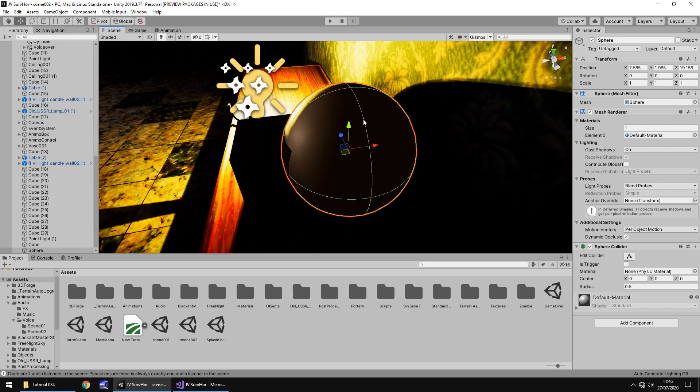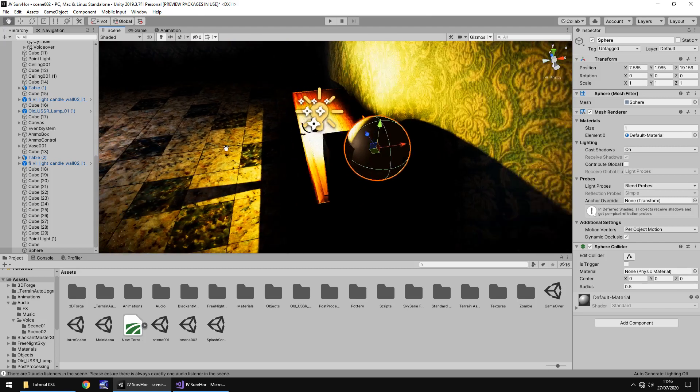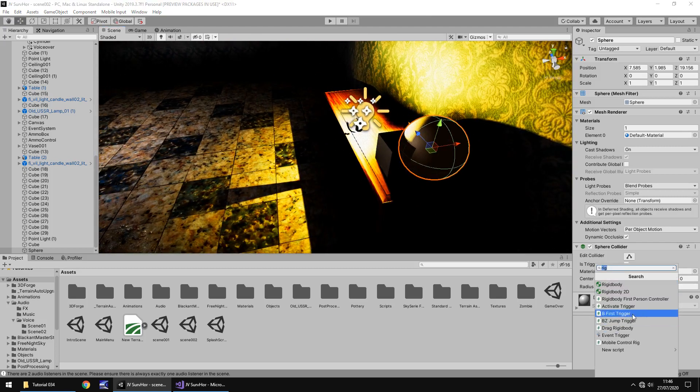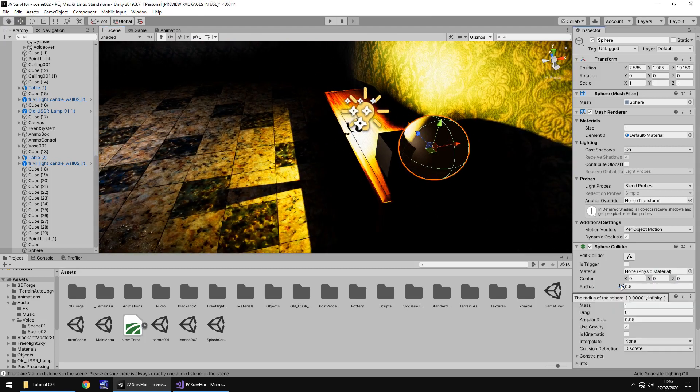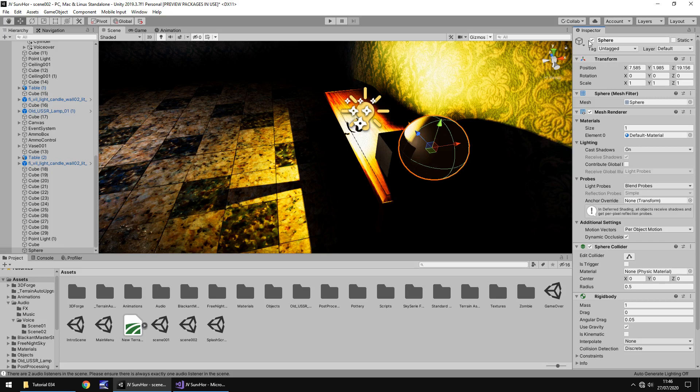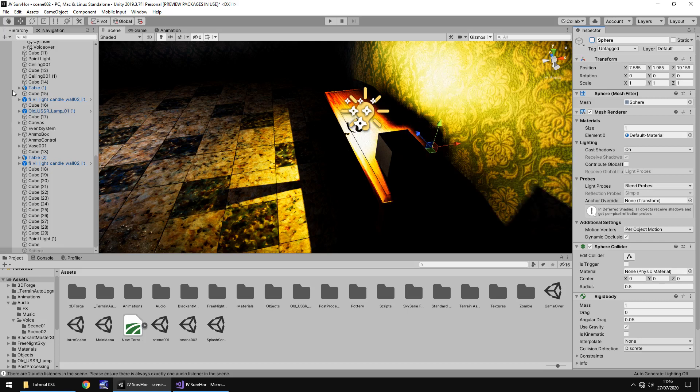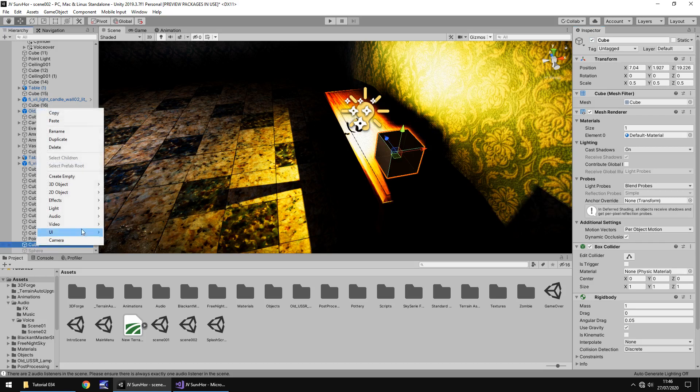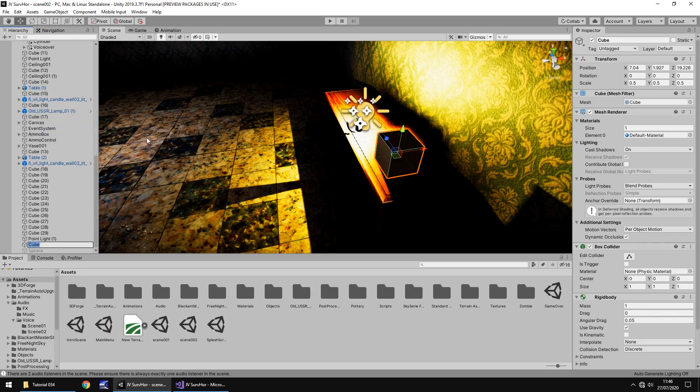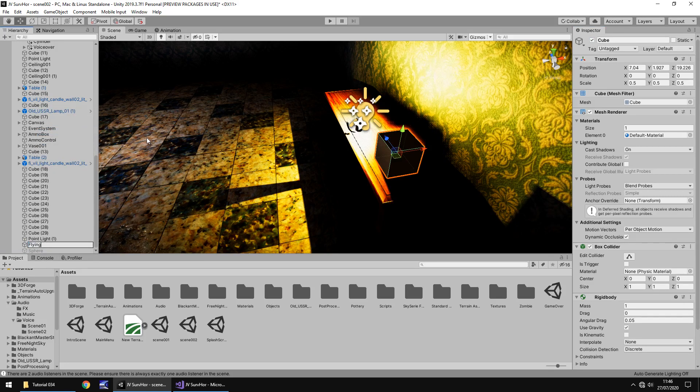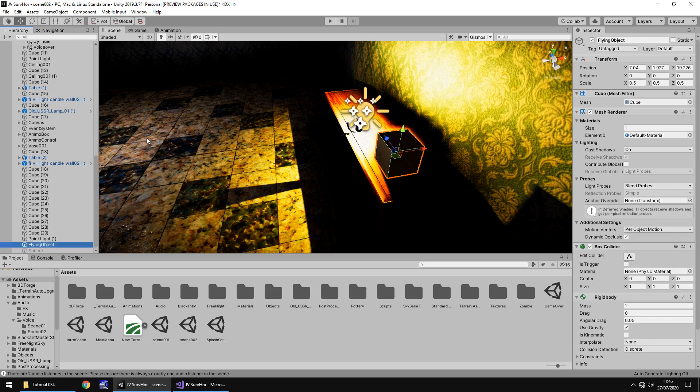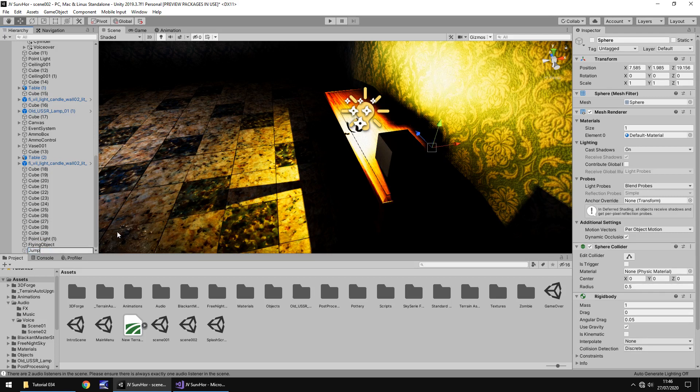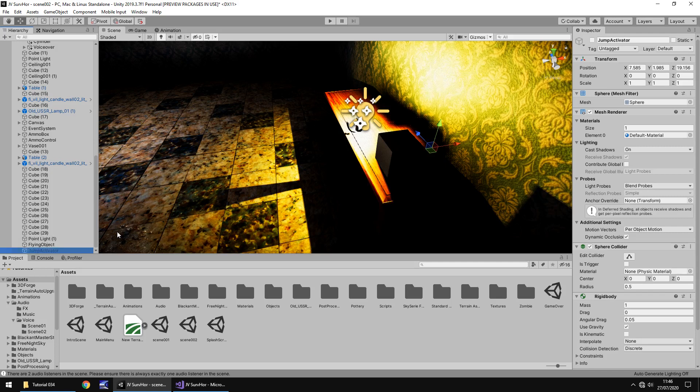So let's have that round about there. We also need to attach a rigid body to the sphere as well. And turn that sphere off. So I'm going to rename both of these. Let's rename the cube and call this, I'm just going to call it flying object because it's going to go kind of tumbling a little bit, flying across the room. And this one will be jump activator.